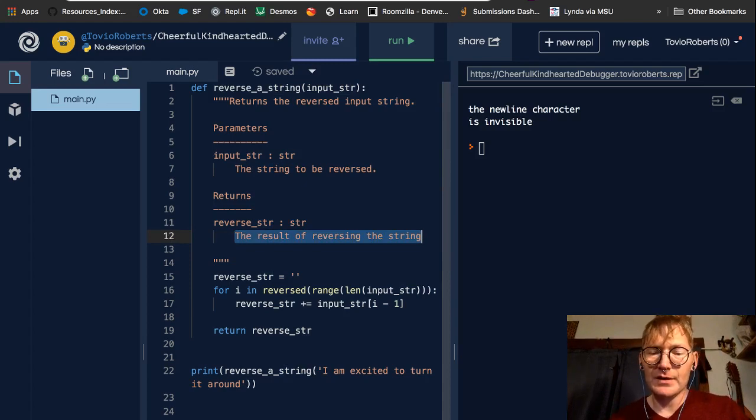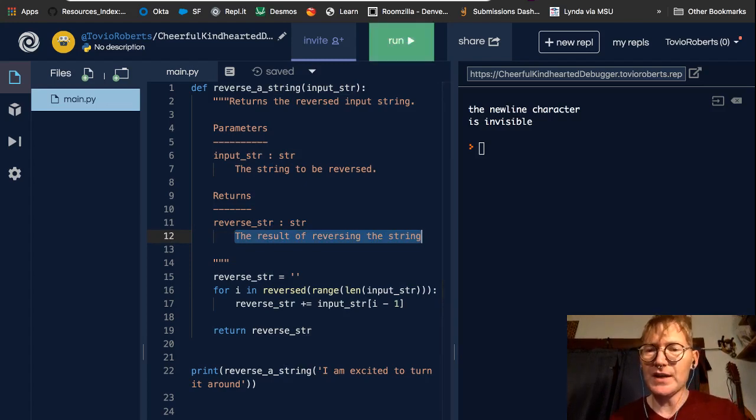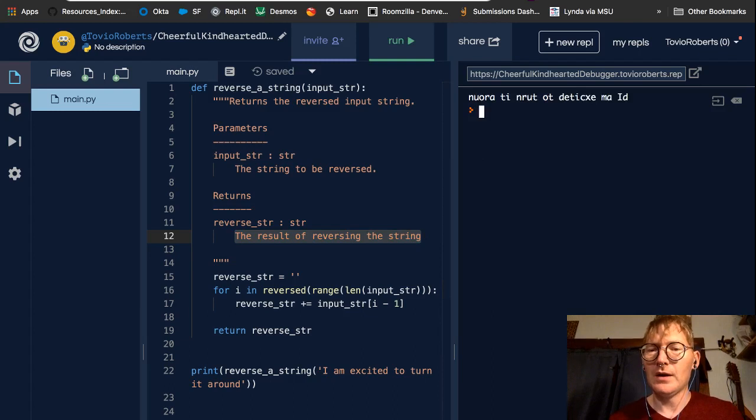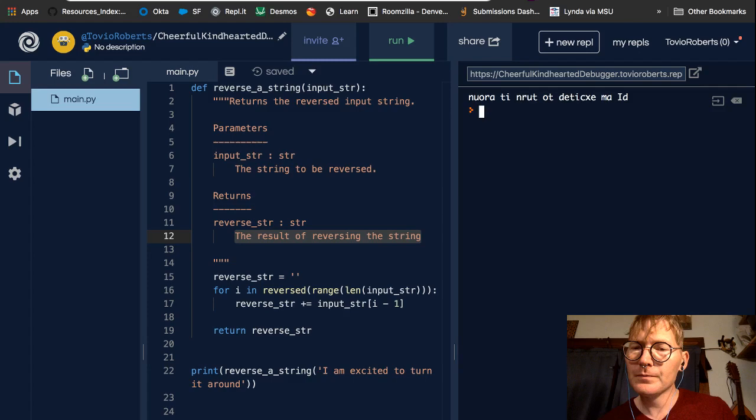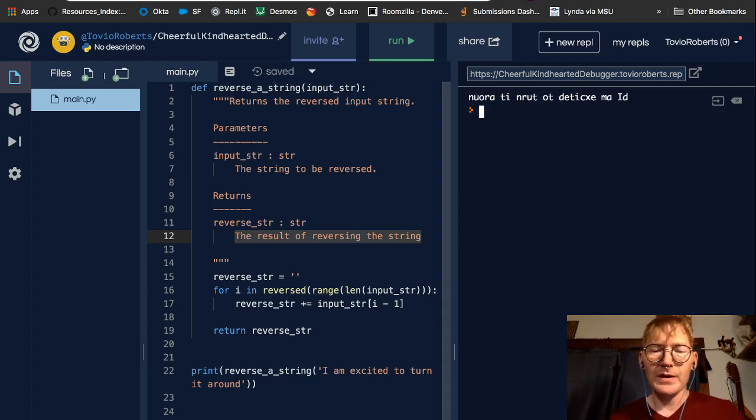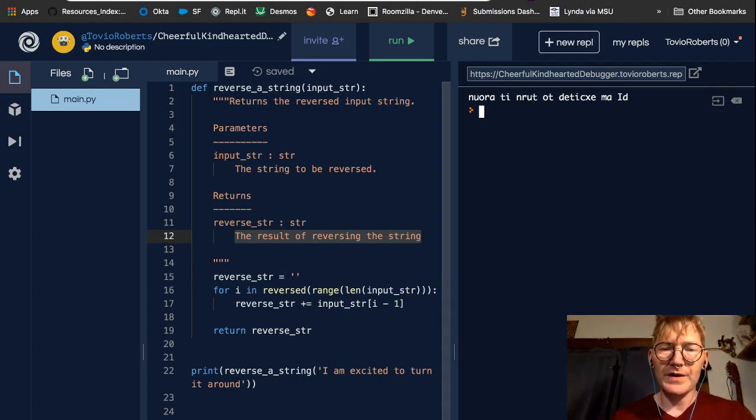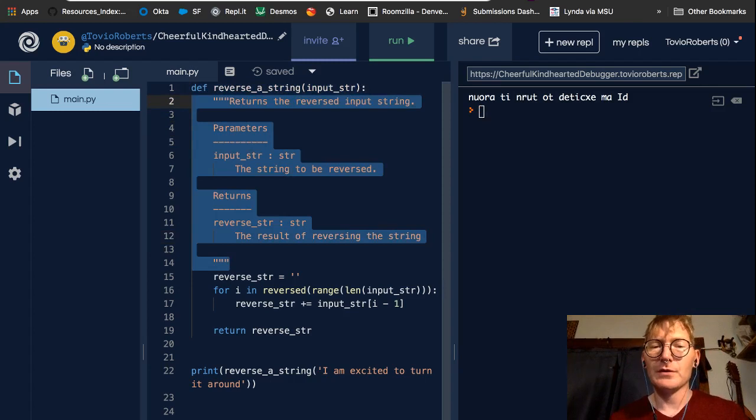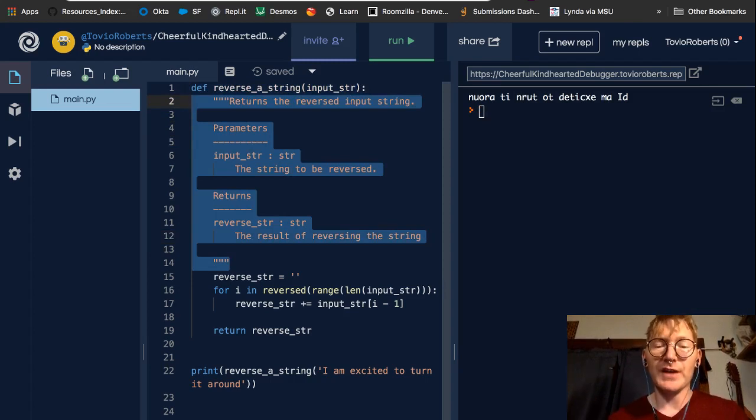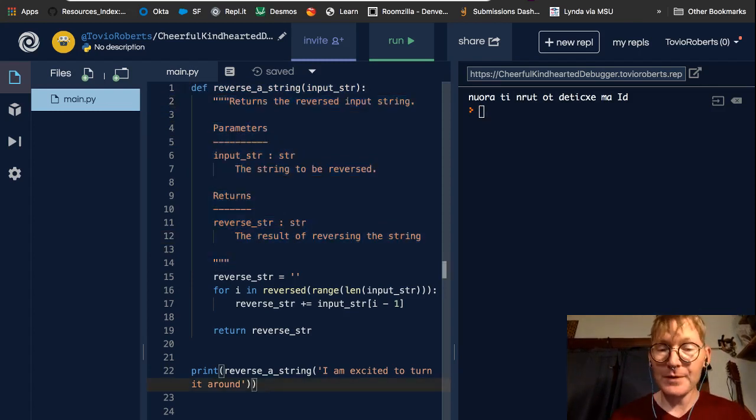And if I run this, we can see, indeed, this is a reverse string. So, this is a use for multi-line comments, doc strings in functions. It's pretty common.